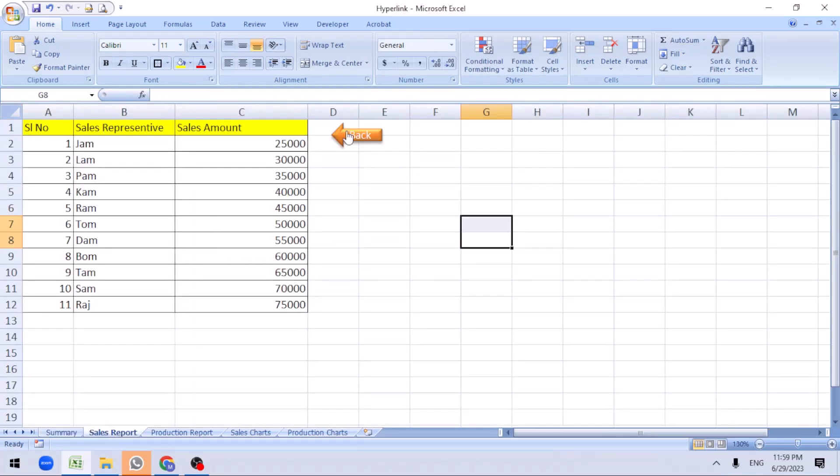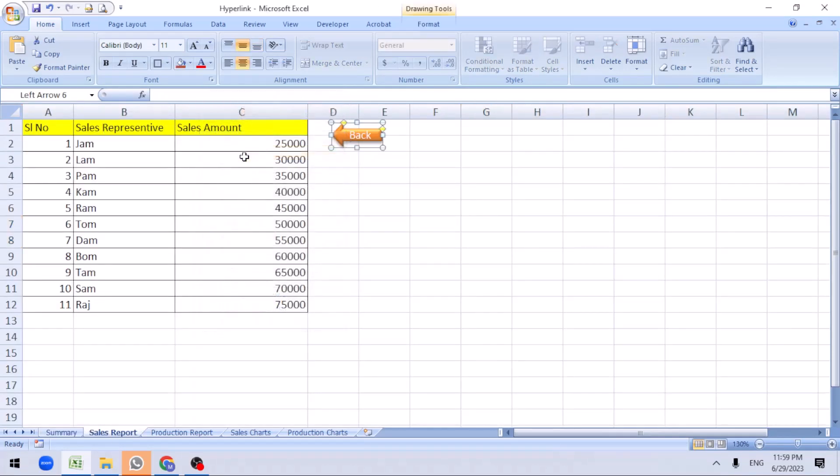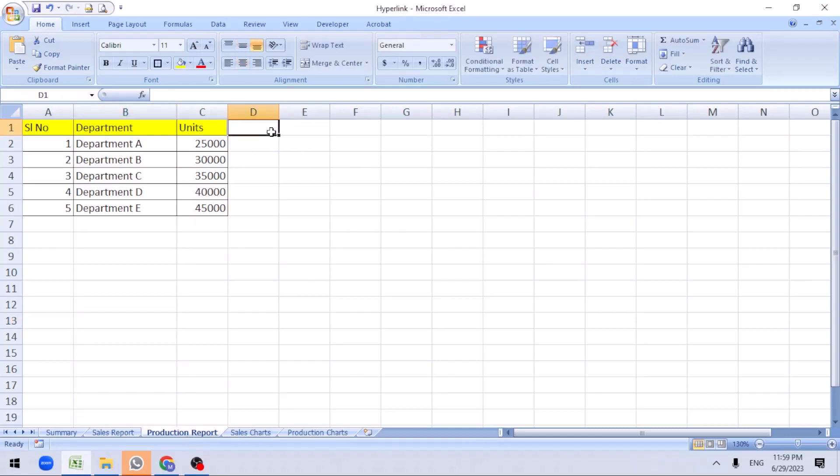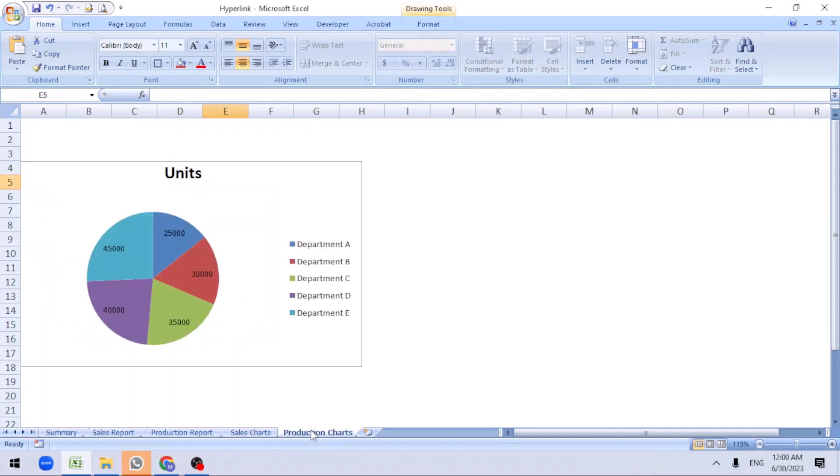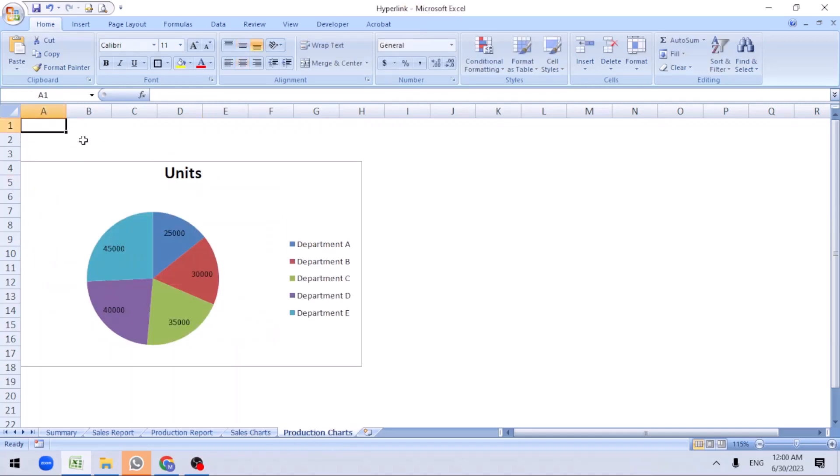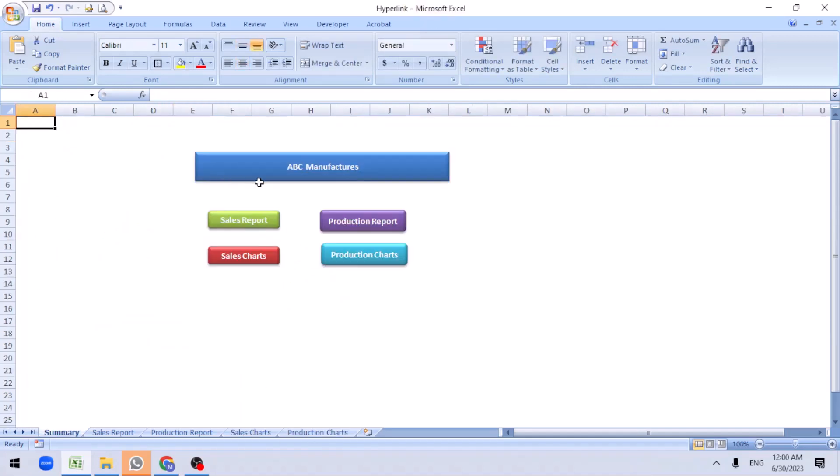Right click on it, copy. Go to each sheet, you can paste it. Sales report, I can click it here. Production report, I can click it here. When I click here, automatically takes you to the summary sheets.